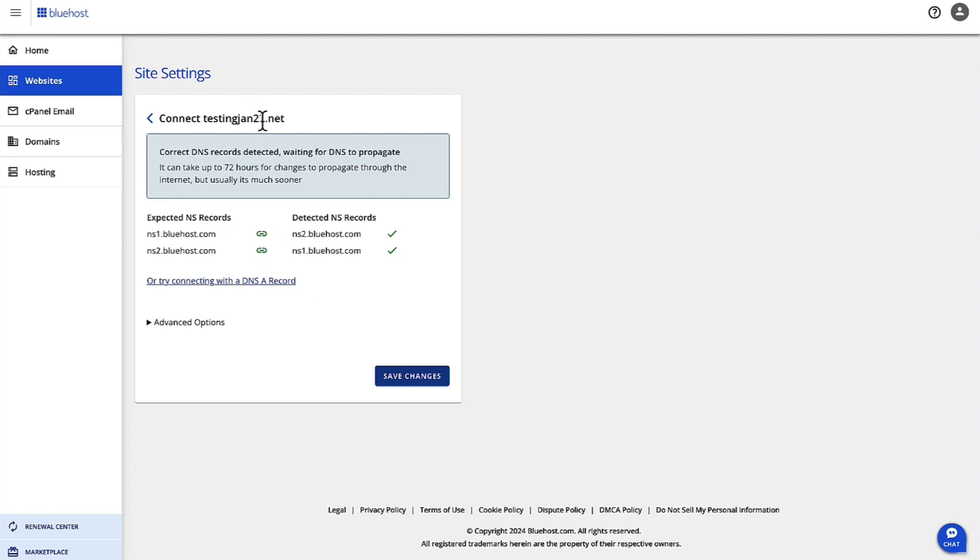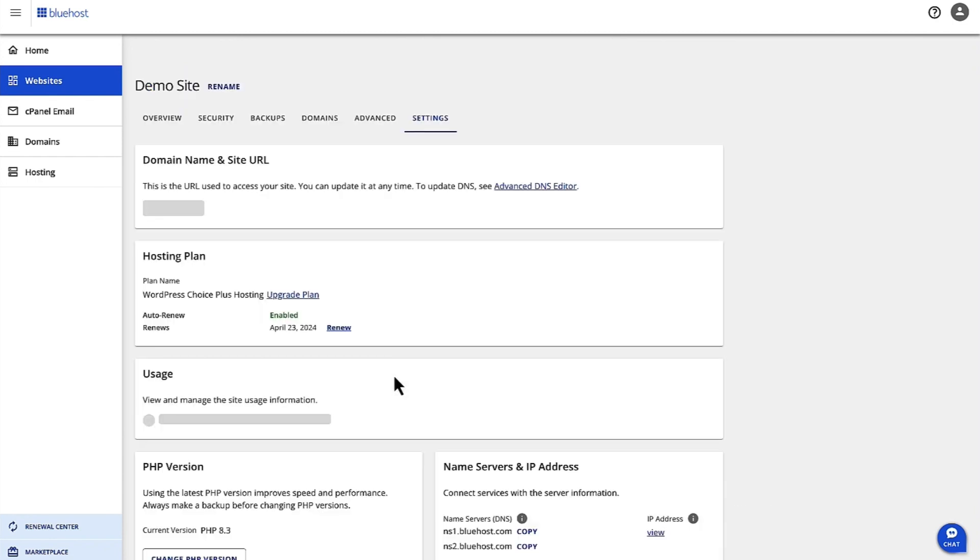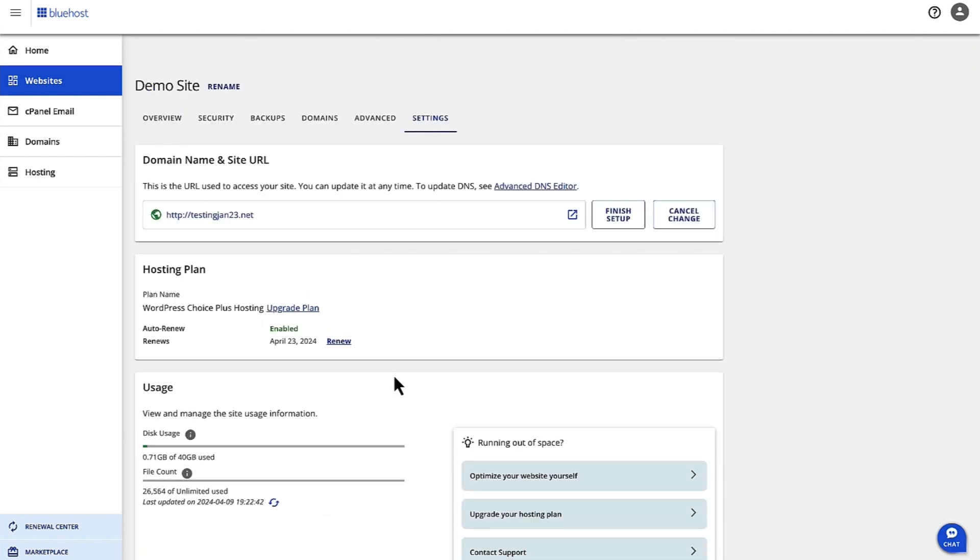But here, this particular domain, as you can see, I had it with bluehost.com. So it detected my name servers and it's going to take up to 72 hours to propagate this domain, but the connection is completed. I'm going to save my changes.